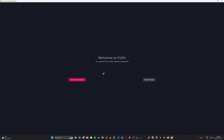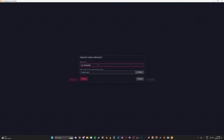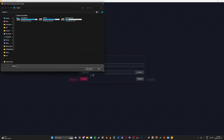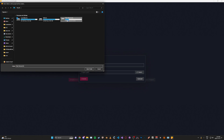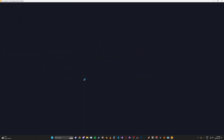Once you have this opened, go ahead and create a new project. Just name it whatever, and we're going to select a path — it doesn't really matter where.